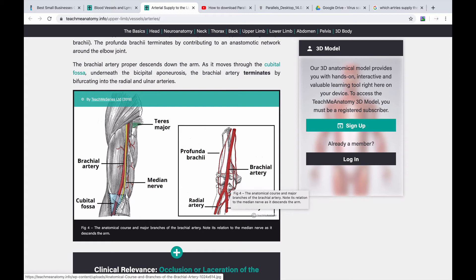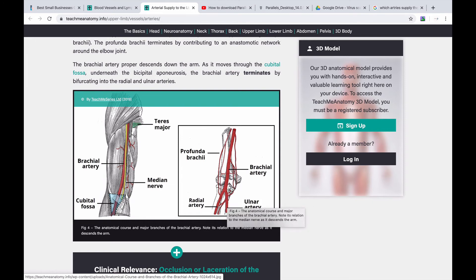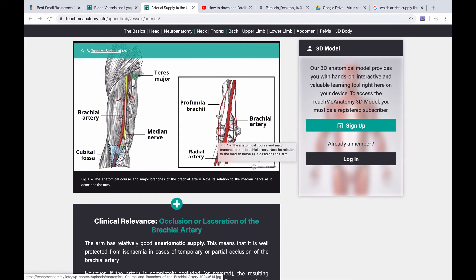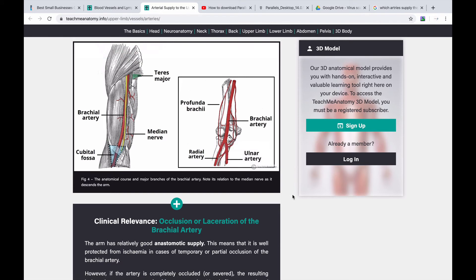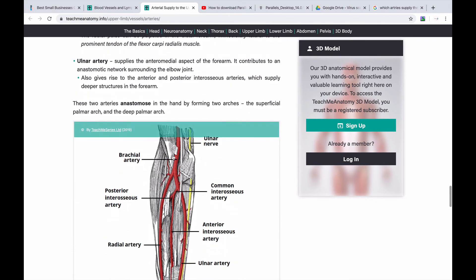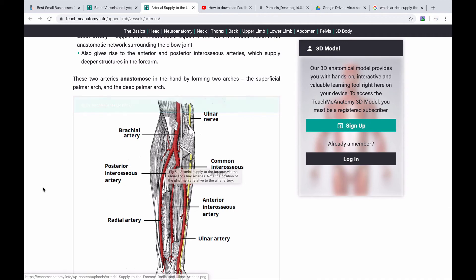Going down the brachial artery, we have the ulnar recurrent arteries around the elbow area, which form anastomoses. There is also the radial recurrent artery. These arteries form a network around the elbow joint to provide collateral blood supply. The next topic is the ulnar and radial bifurcation, where the brachial artery divides into the radial artery and the ulnar artery.